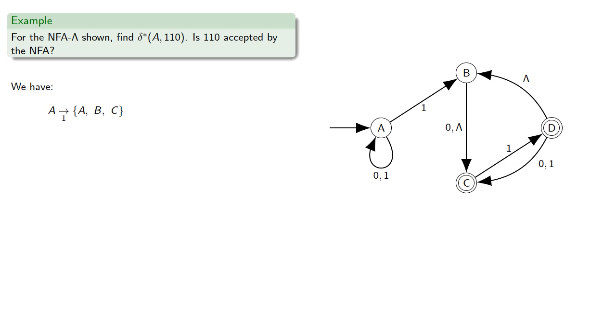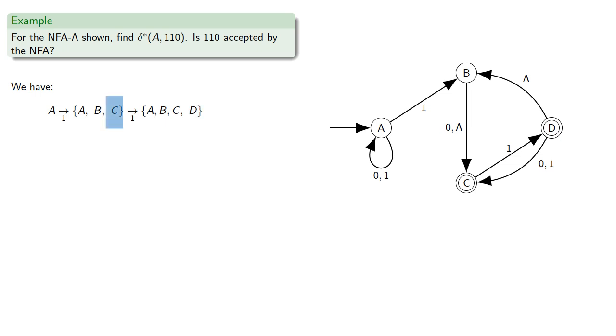Next, if we get a 1, if we're at A, we could again go to A, B, or C. If we're at B, a 1 doesn't take us anyplace new. But if we're at C, a 1 will take us to D, and incidentally there's a lambda transition back to B, but we've already included that in our set.